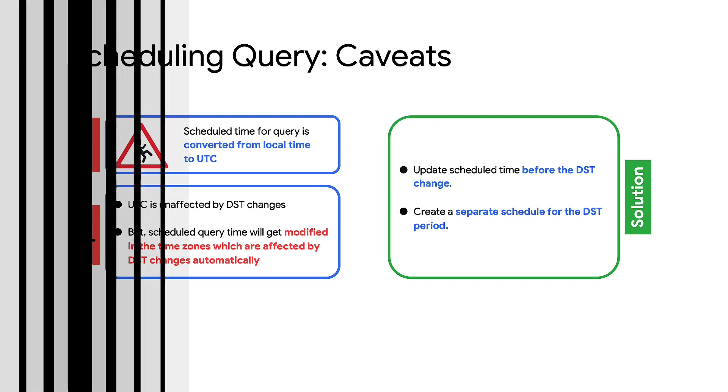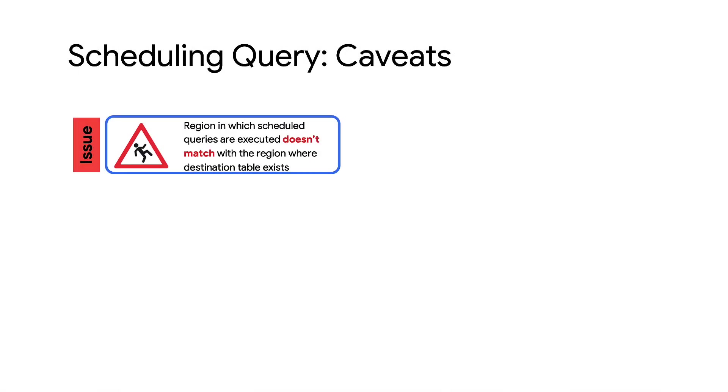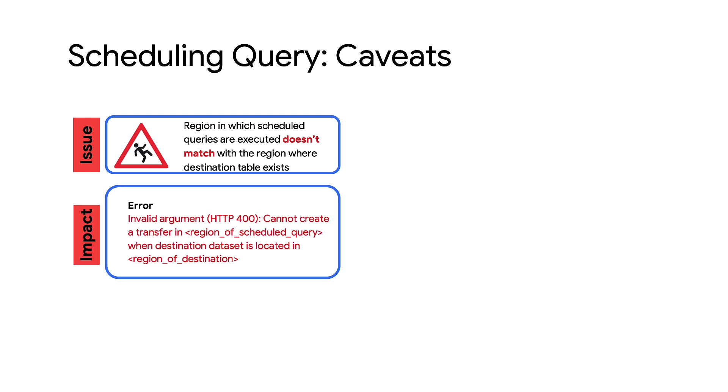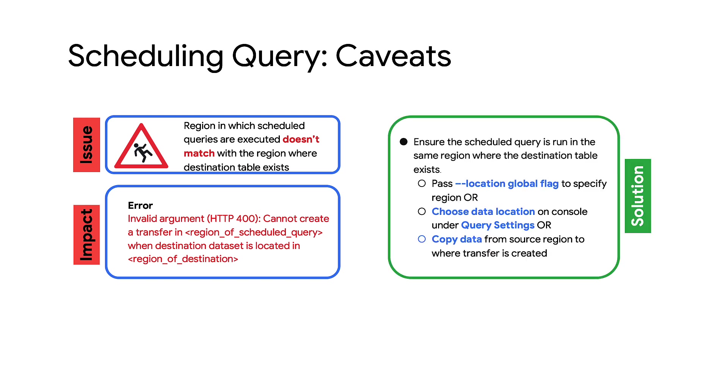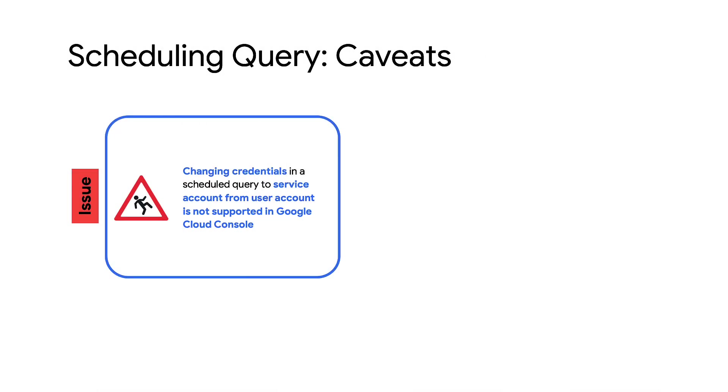Secondly, when you run scheduled queries in a region which does not match the destination table region, you will get an error. This is because cross-region queries are not supported in BigQuery. To prevent this issue, ensure your scheduled query runs in the same region where the destination table exists. Specify the correct region for running your BigQuery jobs by passing the Location Global flag. You can also choose your data's location on the console under Query Settings. For supported region pairs, copy data from the source region to where the transfer will be created.